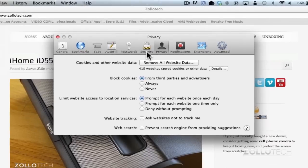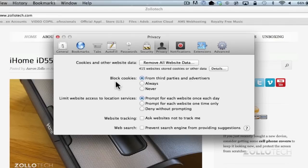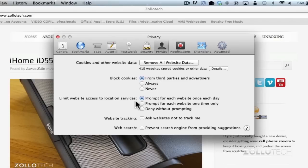we can go to privacy. You can see I'm already clicked on it and what we have here is some options that weren't in the previous version. Those options fall down in this part here and it's limit website access to location services. So we can prompt for each website once each day or one time only or deny without prompting.